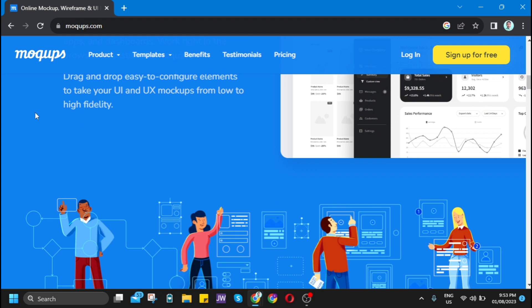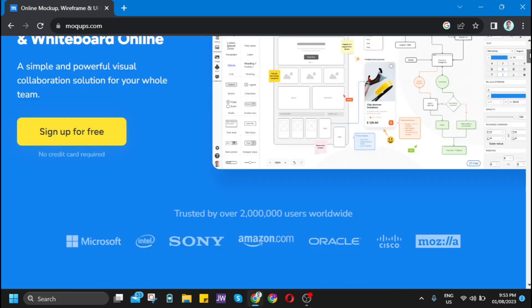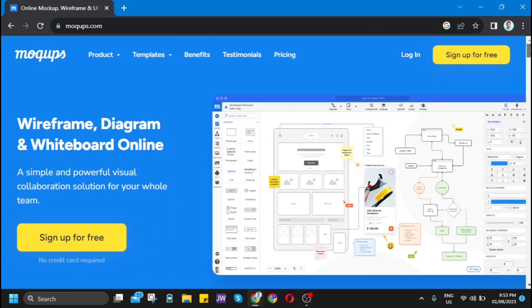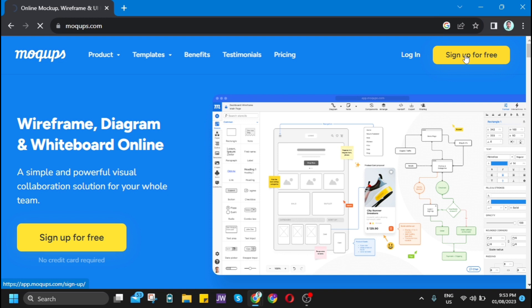Let's jump right in and start using Mockups. If you have an account already, just click the login button. But if you are a beginner, let's click sign up for free.